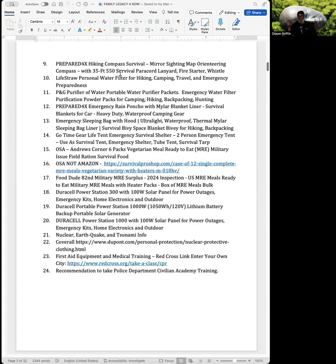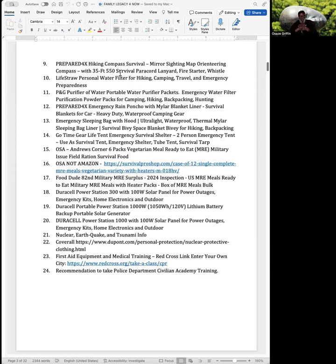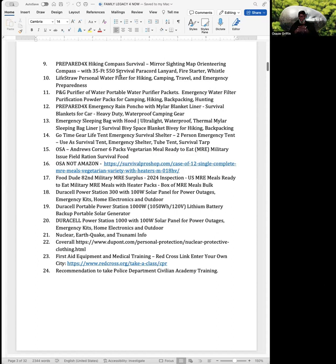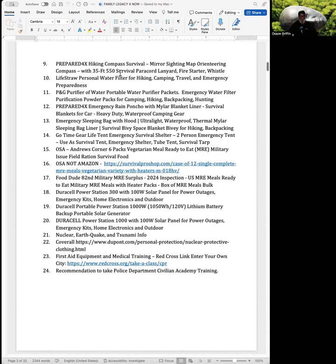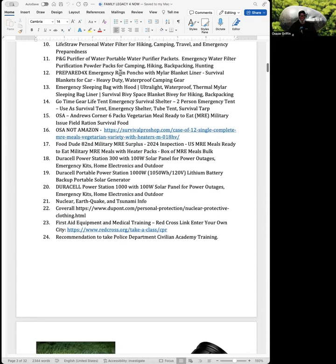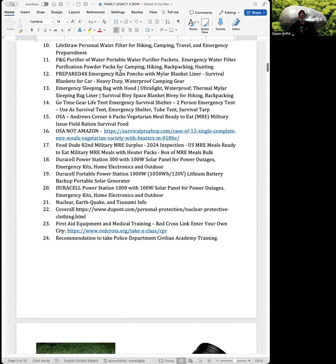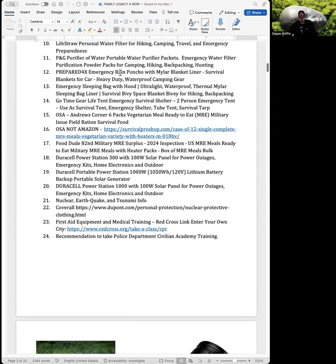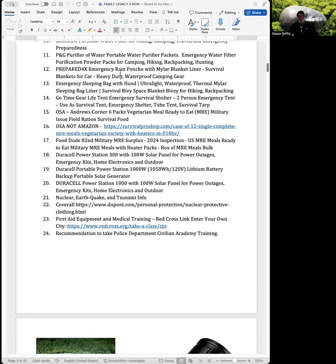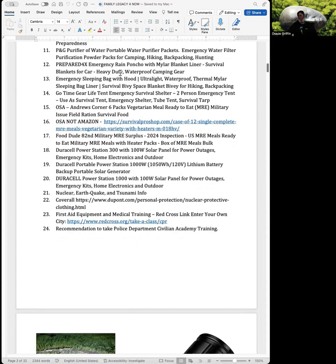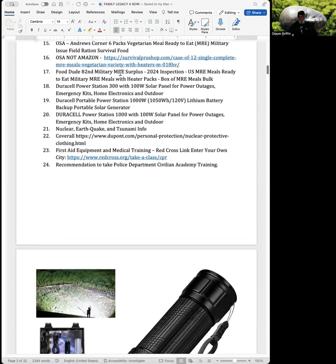Number nine is a prepared hiking compass. Number 10 is a life straw for personal water filtering. Number 11 is purifying packets. Number 12 is an emergency poncho. 13 is a sleeping bag with hood. Number 15 is Andrew's Corners MREs. Number 18 is a Duracell power station, 300 watts. And number 19 is Duracell portable station, 1,000 watts.